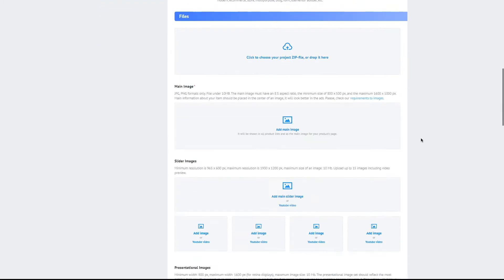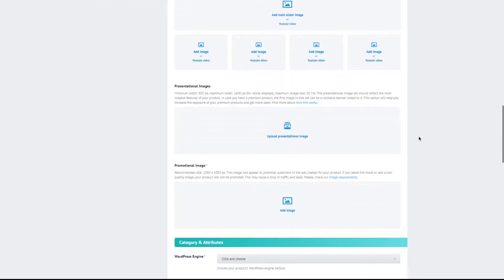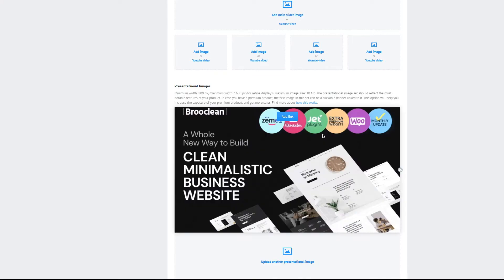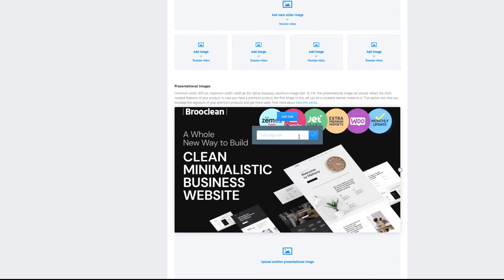If you scroll down to the file section and you find a presentational image, this feature allows you to add a clickable banner to your presentation page of the free products. When adding this presentational image, you can link it to a premium product that is related to the free one that you are uploading right now.